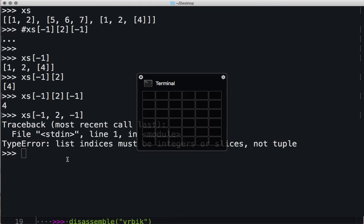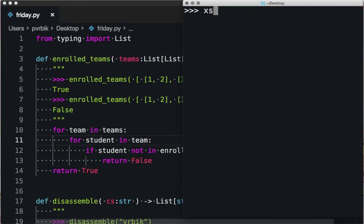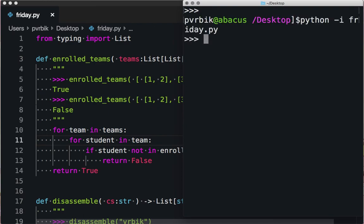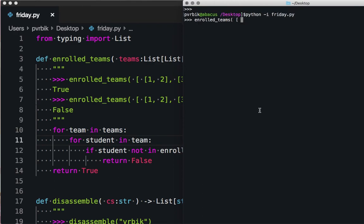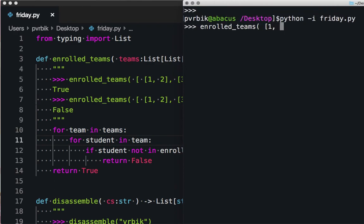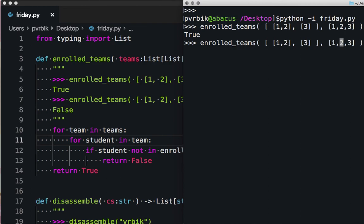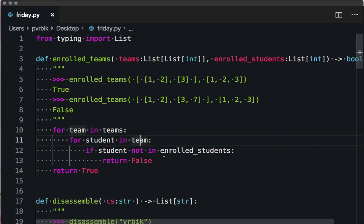Testing: enrolled_teams([[1,2],[3]], [1,2,3]) returns True. enrolled_teams([[1,2],[3,7]], [1,2,3]) returns False because student 7 is not enrolled. This is why Python is so powerful — in C this would require index variables i and j at every loop. Here you just say 'for team in teams, for student in team' — it's very nice and readable.